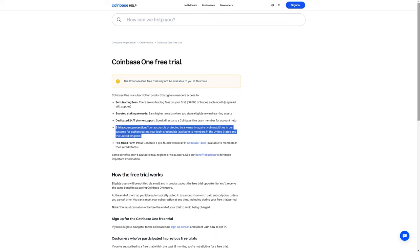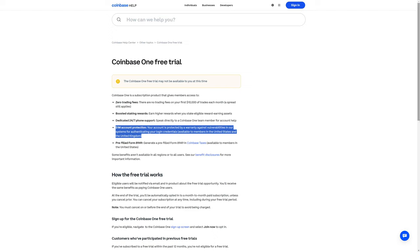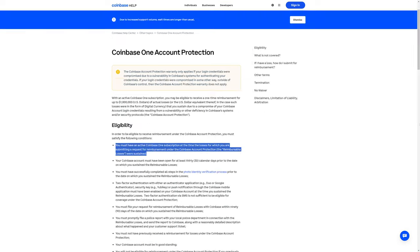There's an additional $1 million account protection, where your account is protected by a warranty against vulnerabilities in Coinbase's systems for authenticating your login credentials, which is only available to members in the United States and the United Kingdom. Note how they don't say anything about if Coinbase were to go out of business, or if Coinbase itself were hacked, rather than your personal Coinbase account.